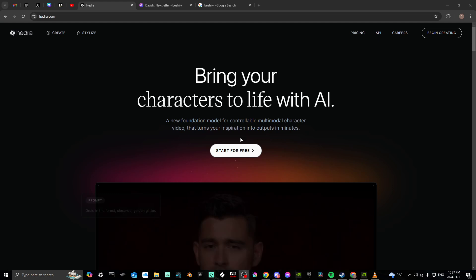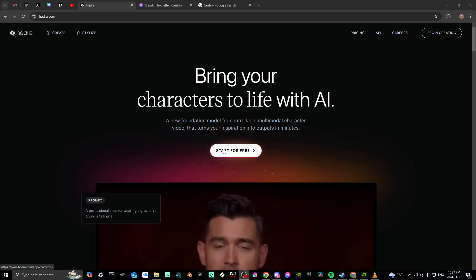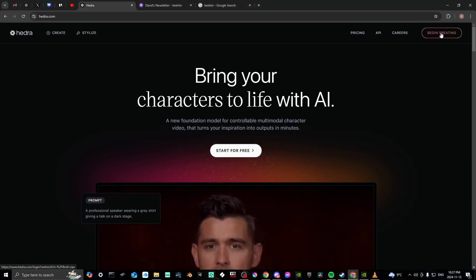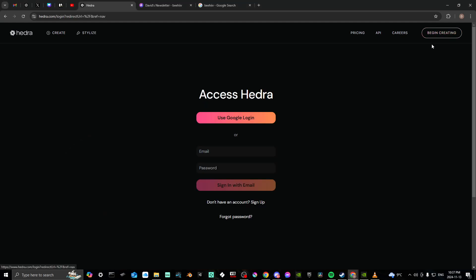You can either click Start for Free or you can click Begin Creating. We'll go ahead and click Begin Creating and you'll see here that it's going to ask you to log in. If you haven't signed up yet, then you